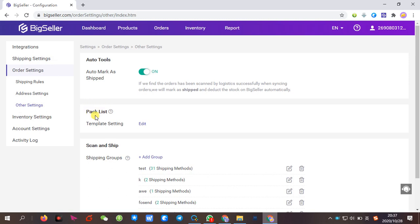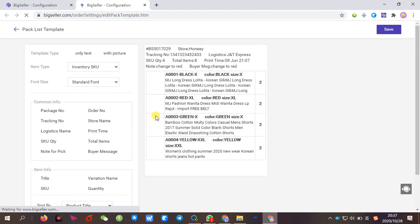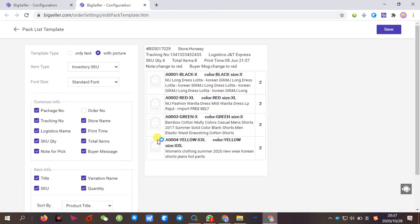There is a template settings for the packlist. And then, click edit. In here, you can set up a template for the packlist.